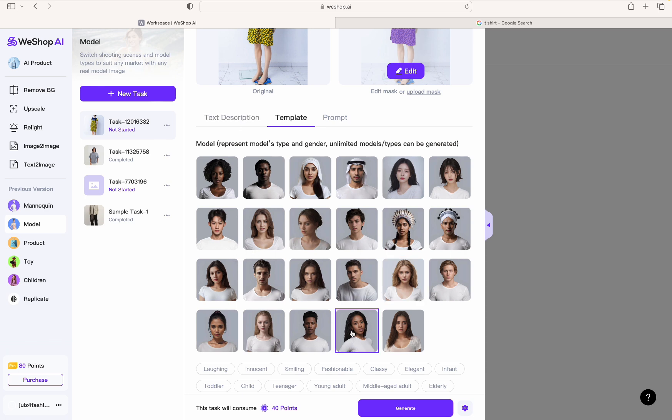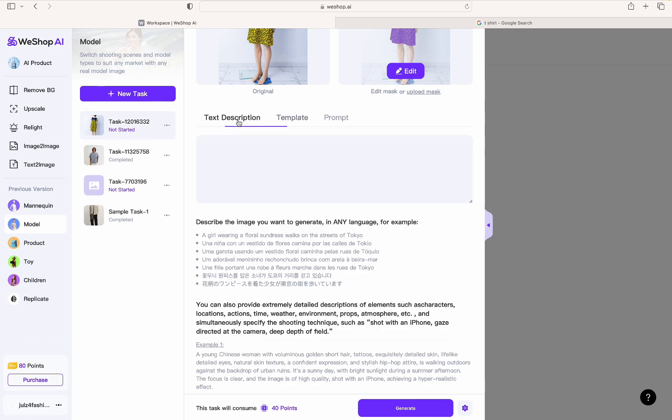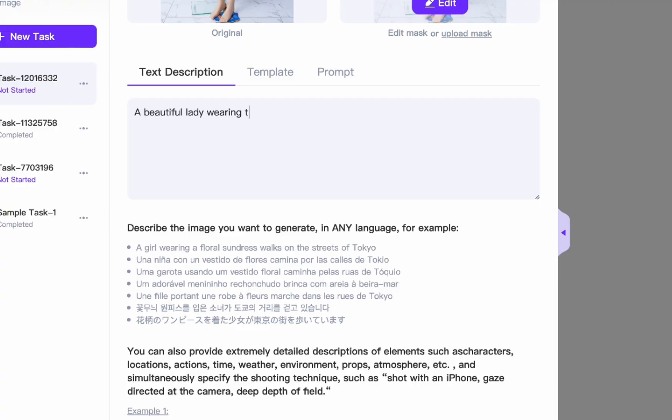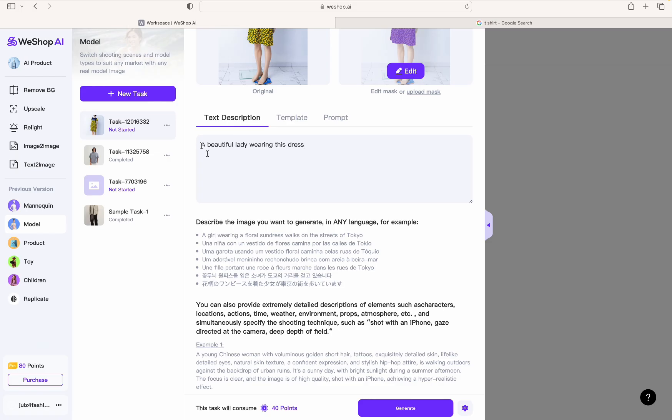And then we go to Text Description. So now you describe what you want. So you want a beautiful model - I always like saying beautiful model - or a lady wearing this dress. You can see in the image her feet are bare, but I want her to wear shoes, black shoes. You can be more specific about the type of shoes you want, but I think black shoes for me works. And smiling - I want her to be smiling.